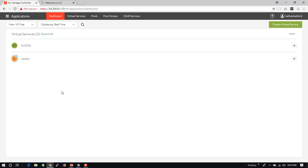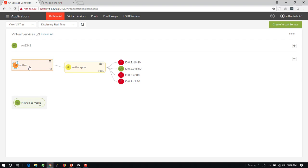In my system here I've got my application called Nathan which is being given a health score of 61. If I follow through the health score I find that it has some issues with the pool. When I expand that, I can see that three out of my four servers are being marked down.